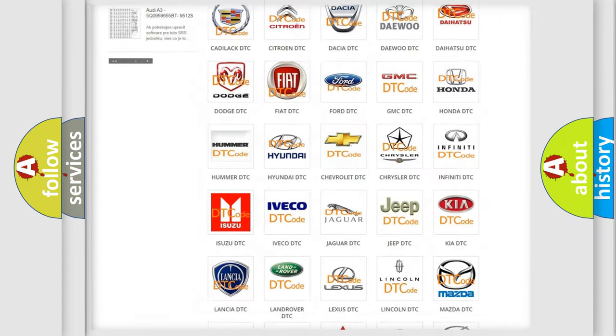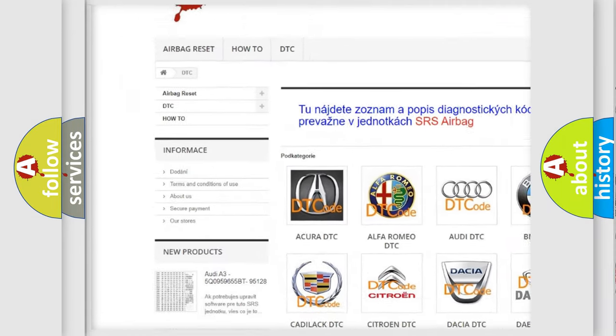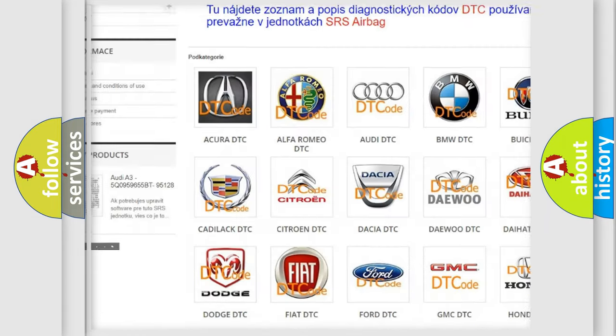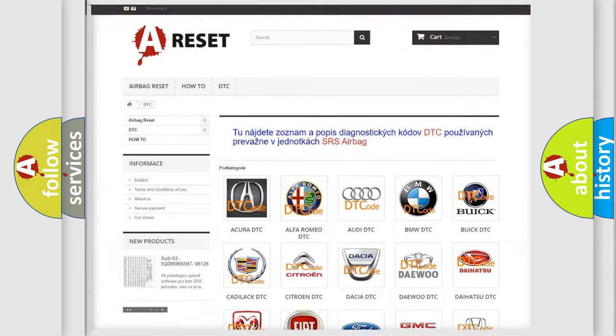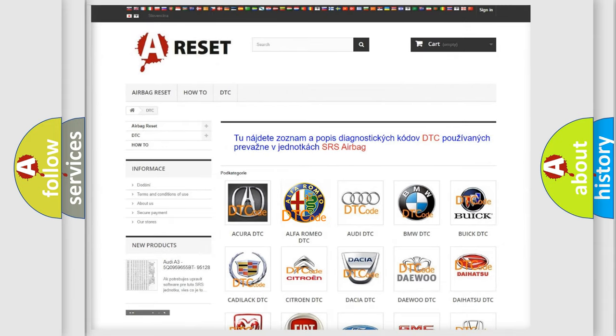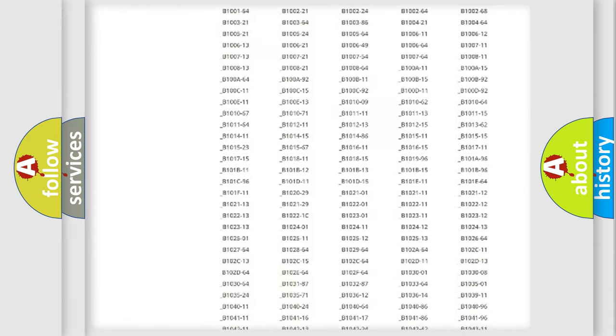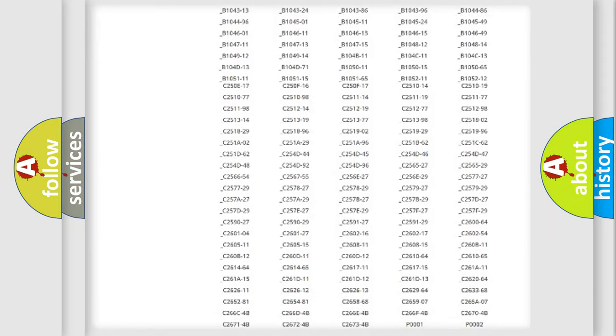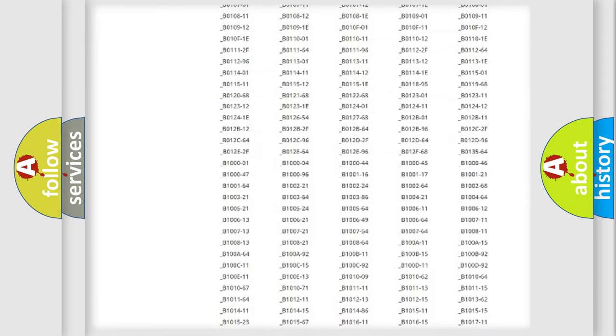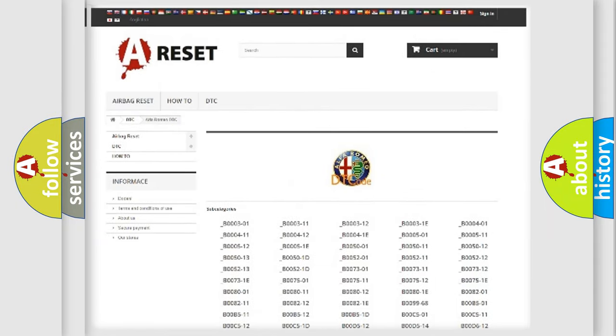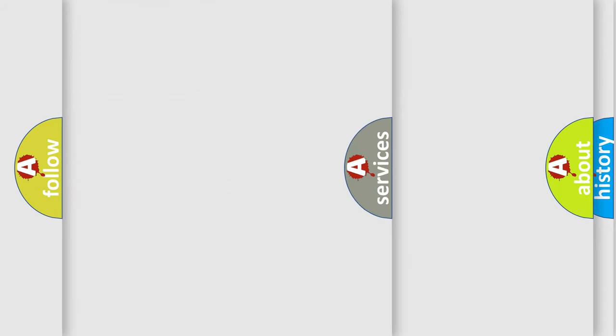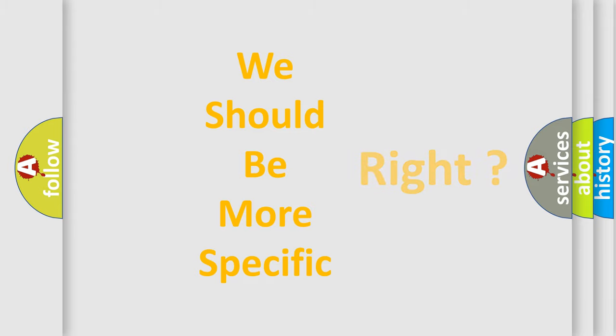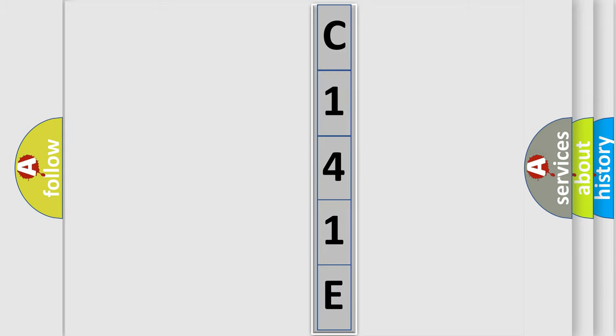Our website airbagreset.sk produces useful videos for you. You do not have to go through the OBD2 protocol anymore to know how to troubleshoot any car breakdown. You will find all the diagnostic codes that can be diagnosed in Alfa Romeo vehicles, and many other useful things. The following demonstration will help you look into the world of software for car control units.